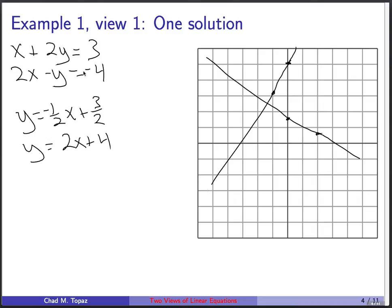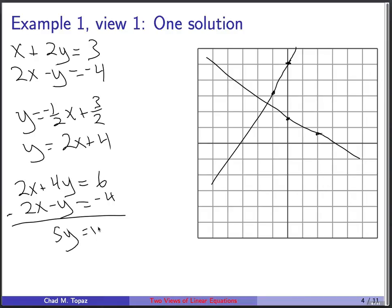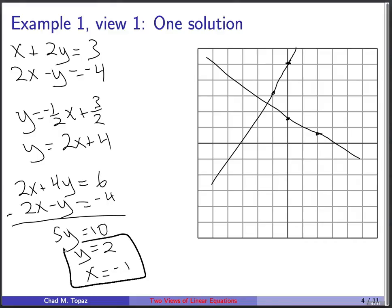You could look for the intersection of these lines, or solve using algebra. Take the first equation multiplied by 2: 2x + 4y = 6. The second is 2x - y = -4. Subtract the second from the first: 0x + 5y = 10, so y = 2. Plugging back in: x + 2(2) = 3, so x + 4 = 3, meaning x = -1. The solution is x = -1, y = 2.